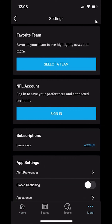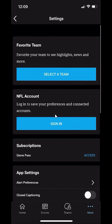Once here, you can see that it takes me to settings, and under your NFL account, I have the option of signing in.